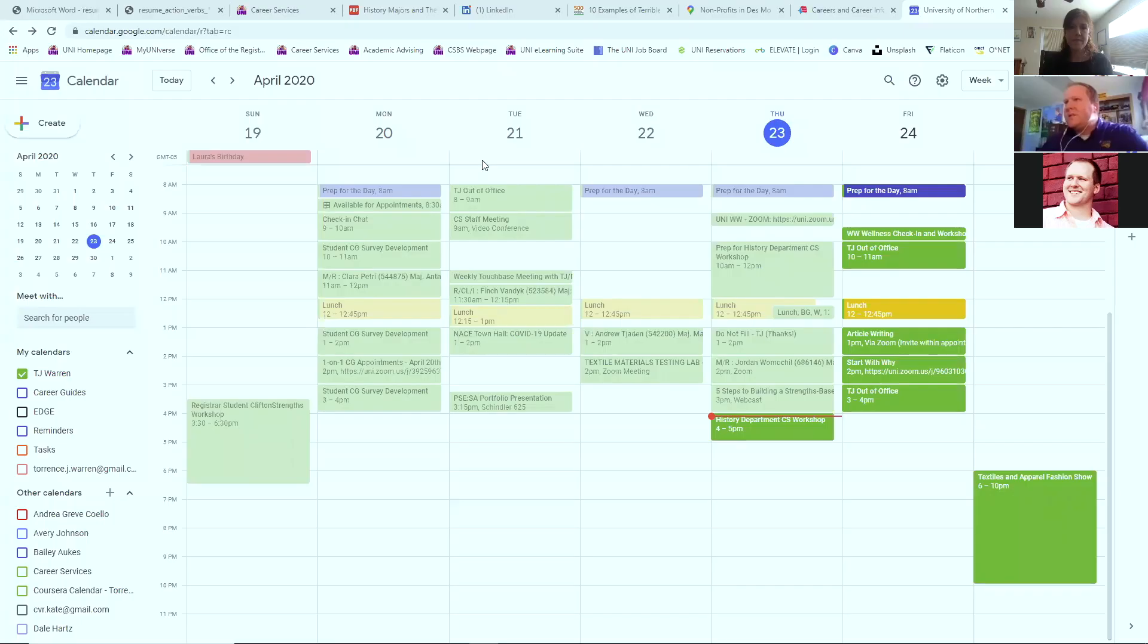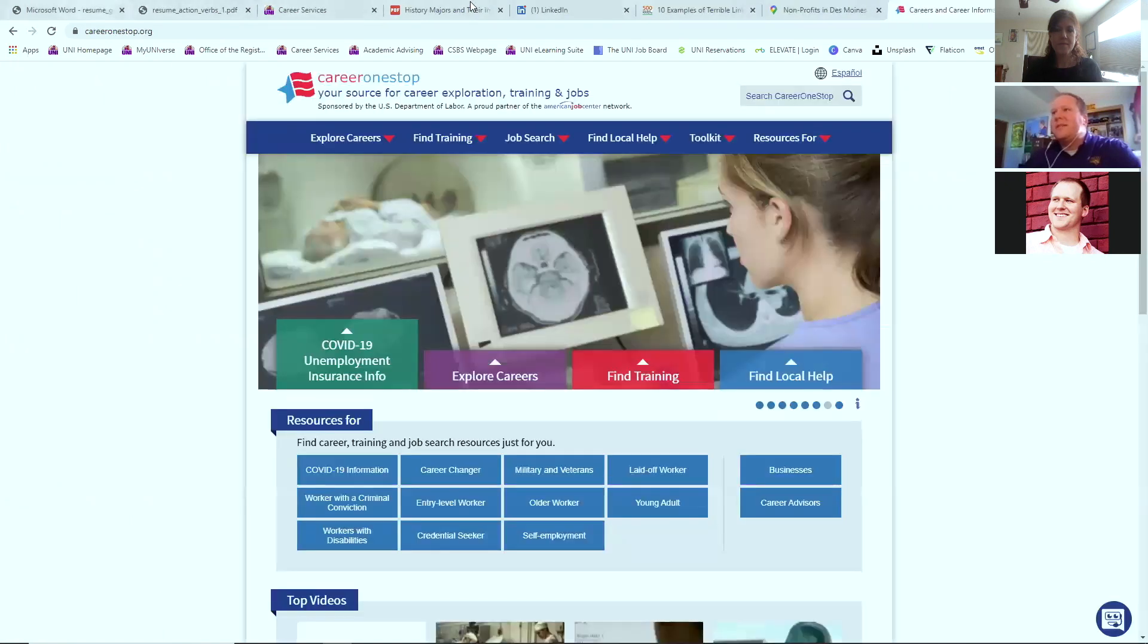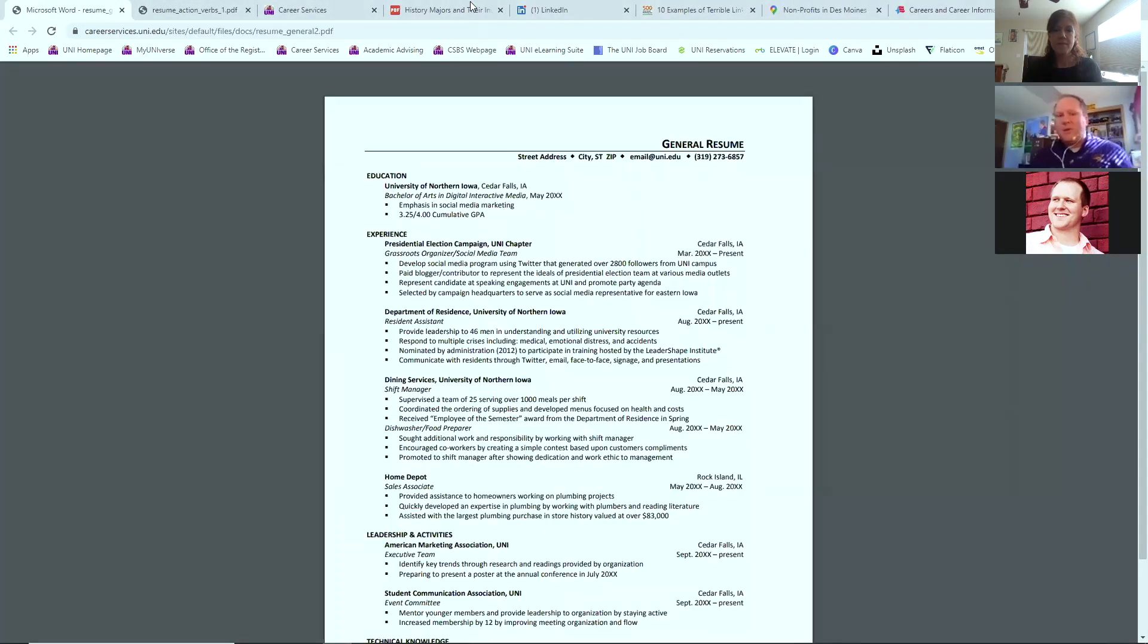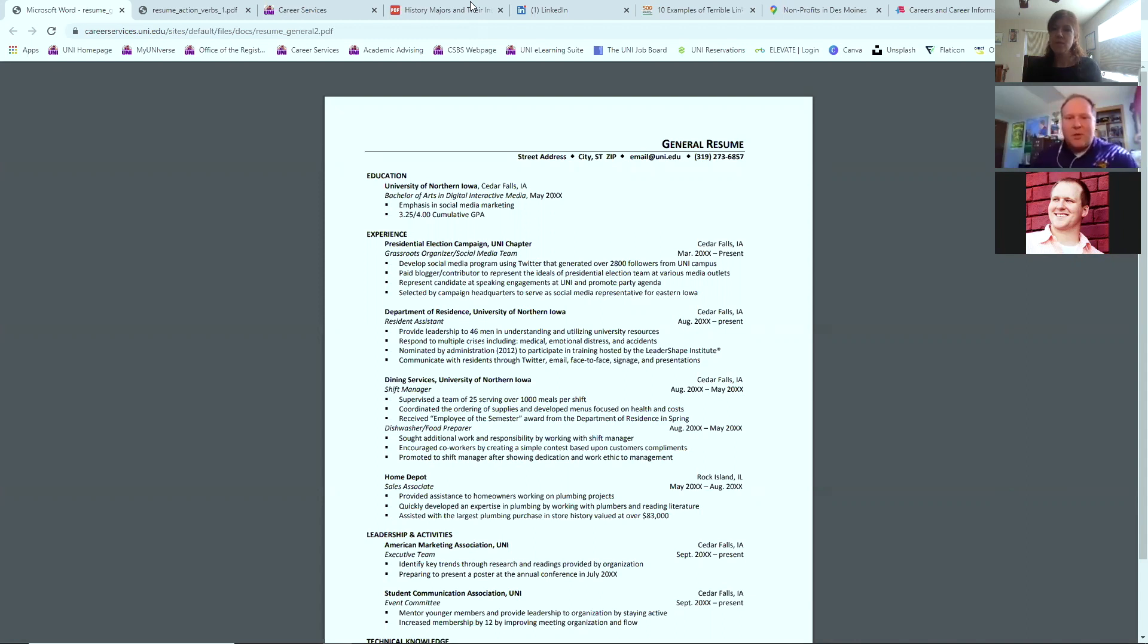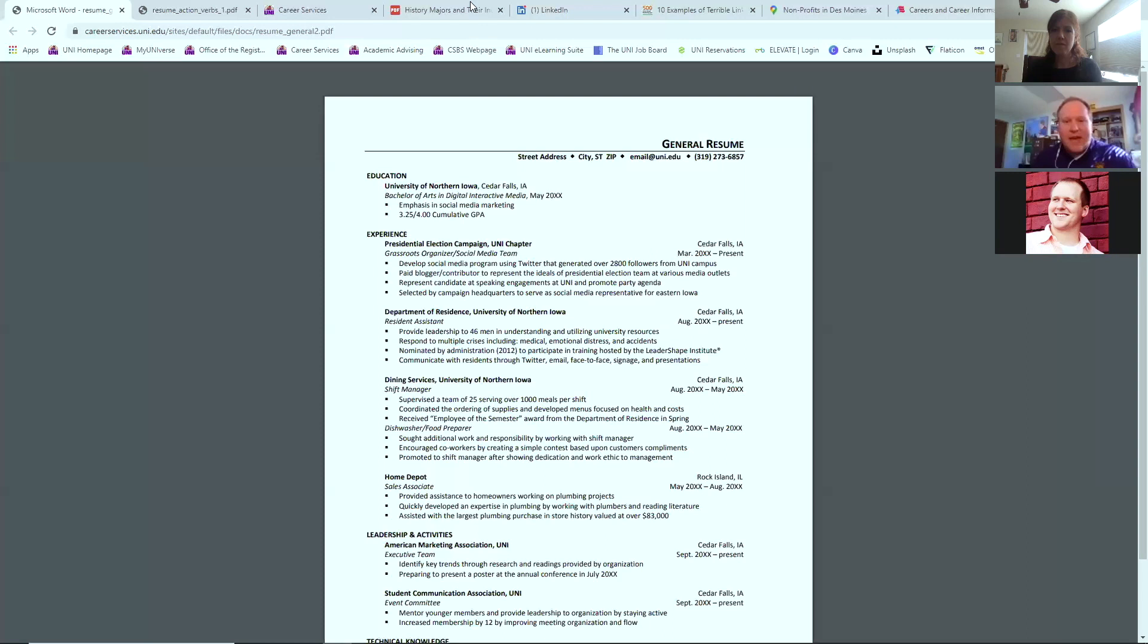So essentially with a resume, this is a typical generic format that we have been instructed by employers that looks really good and that they appreciate. You'll notice there's the header at the top with email and phone information. We're starting to take physical address off because you will not see employers reach out to you through mail.